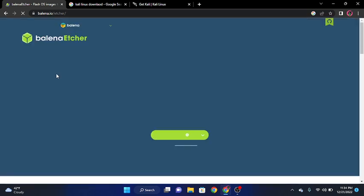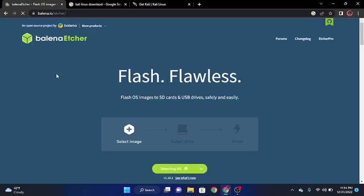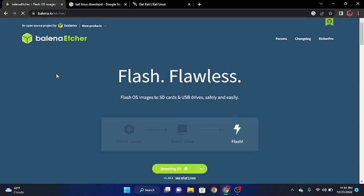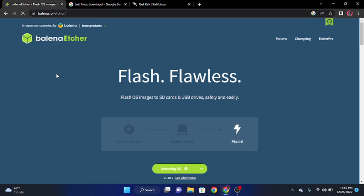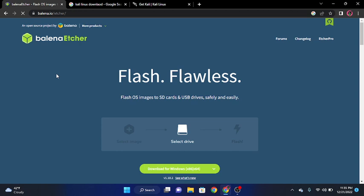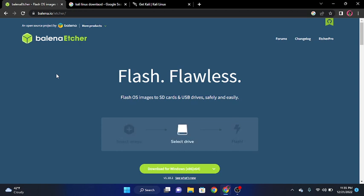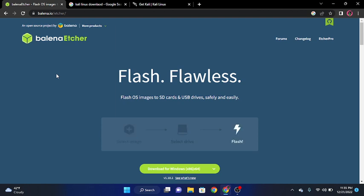But once it loads, I'm running off hotspot right now because I live out in the middle of nowhere. Once this loads, I will show you guys what you need to click on to download it. So this is the main page. As you see down in the bottom, it says Detecting OS. It will detect your OS, and if you click that download button, it will simply download it.